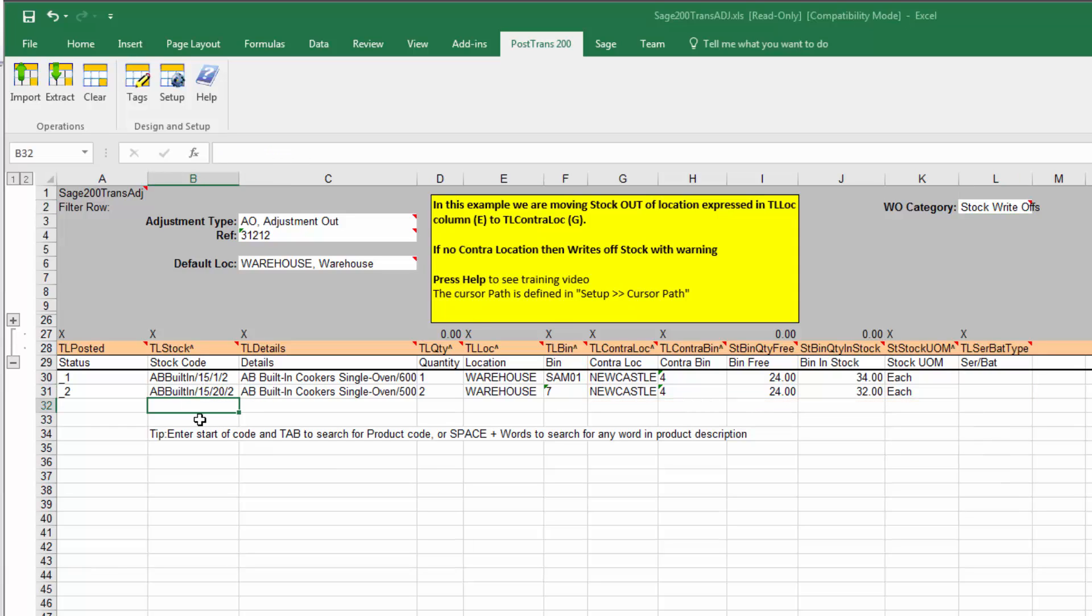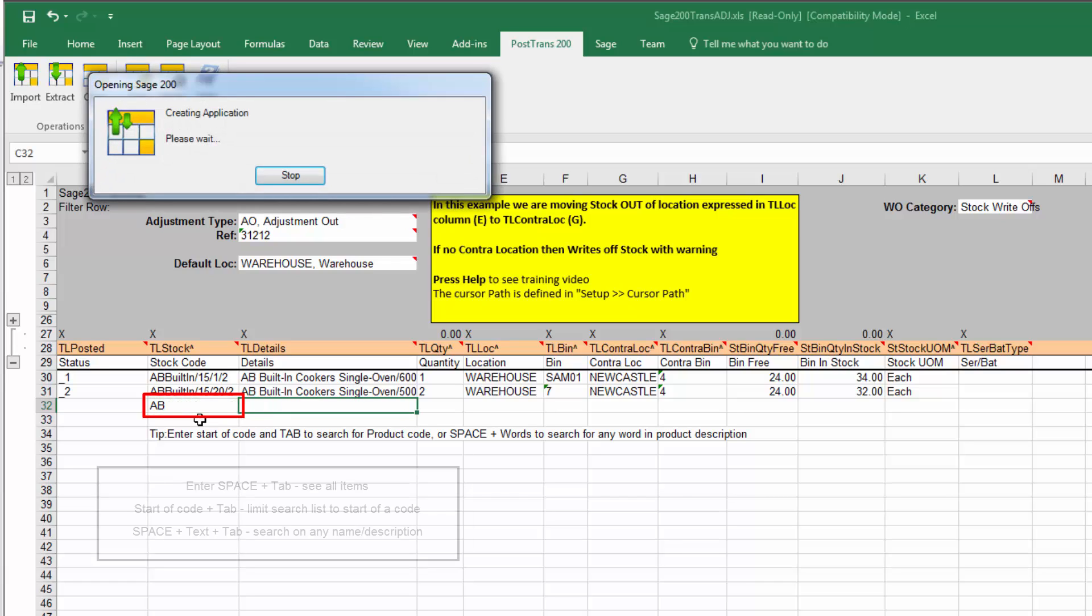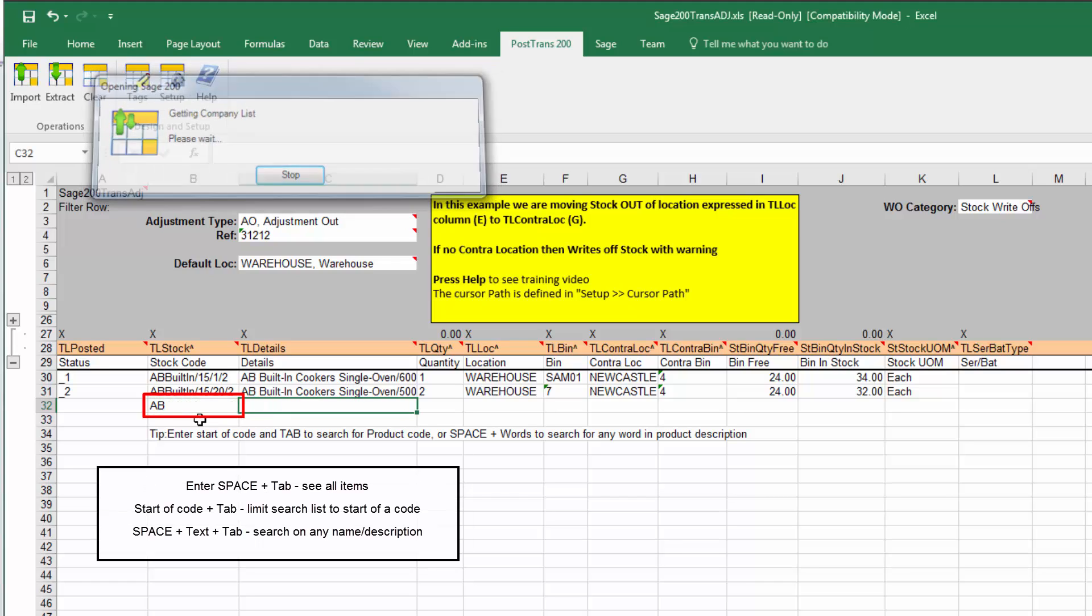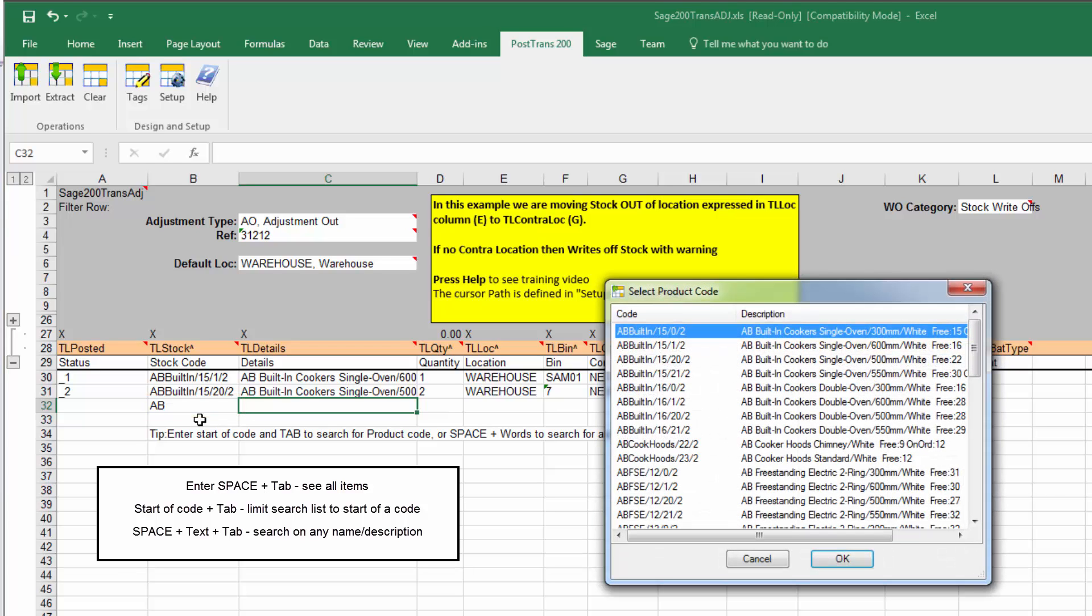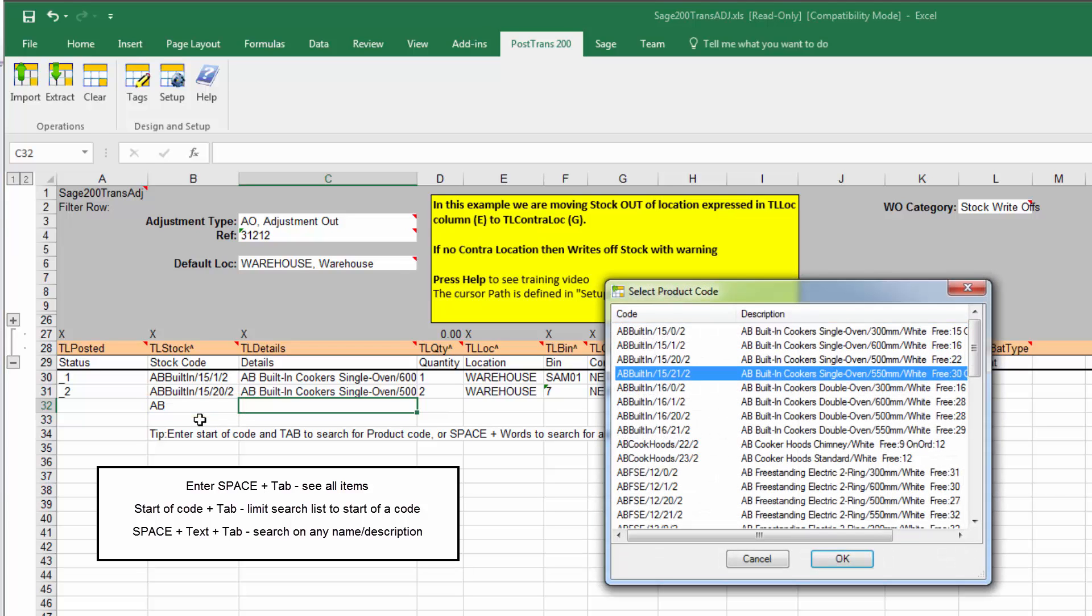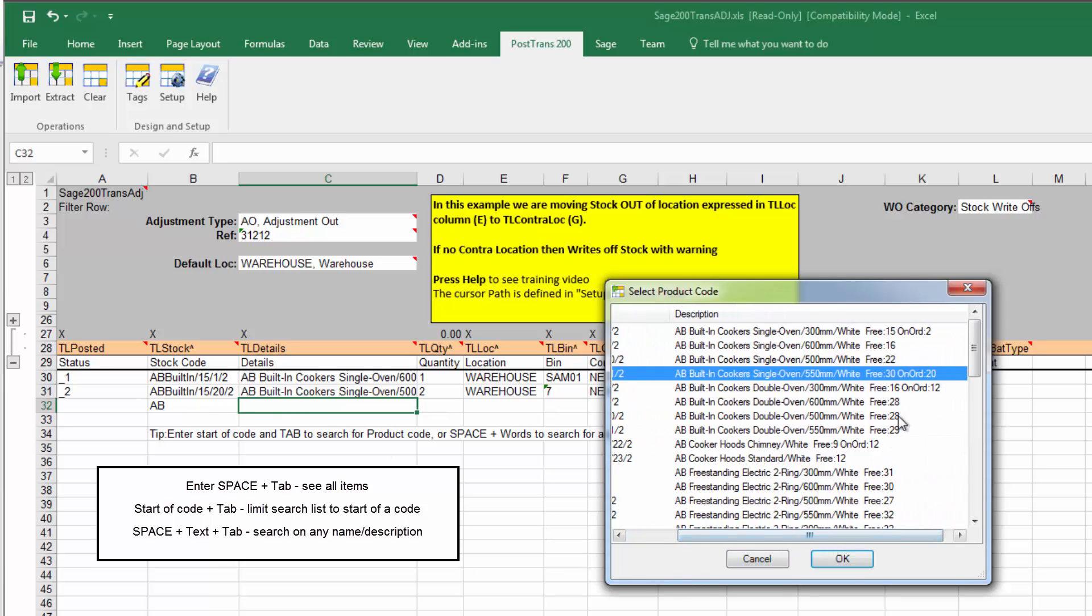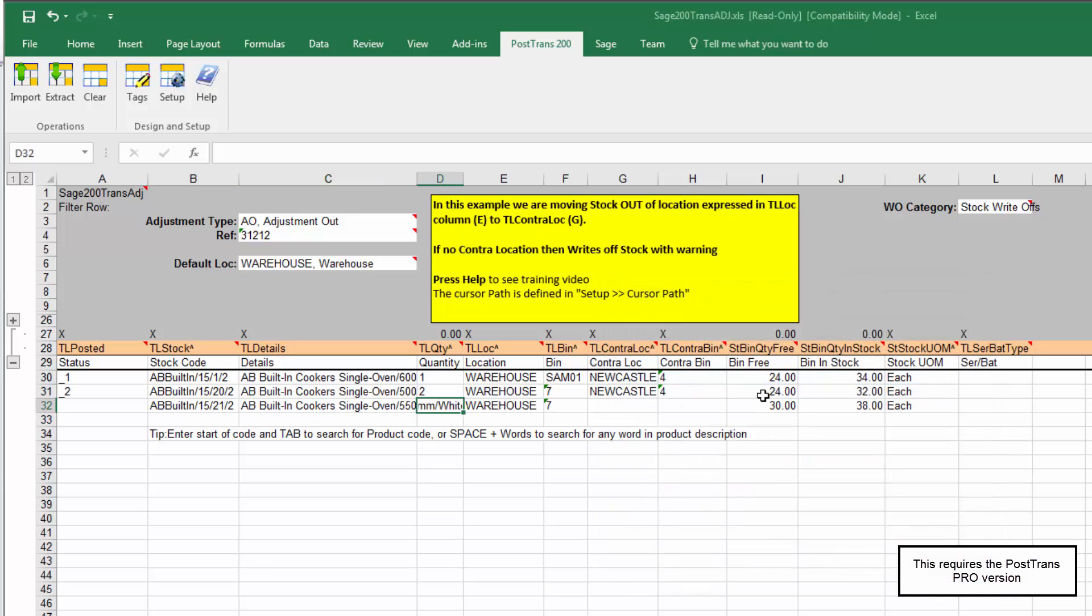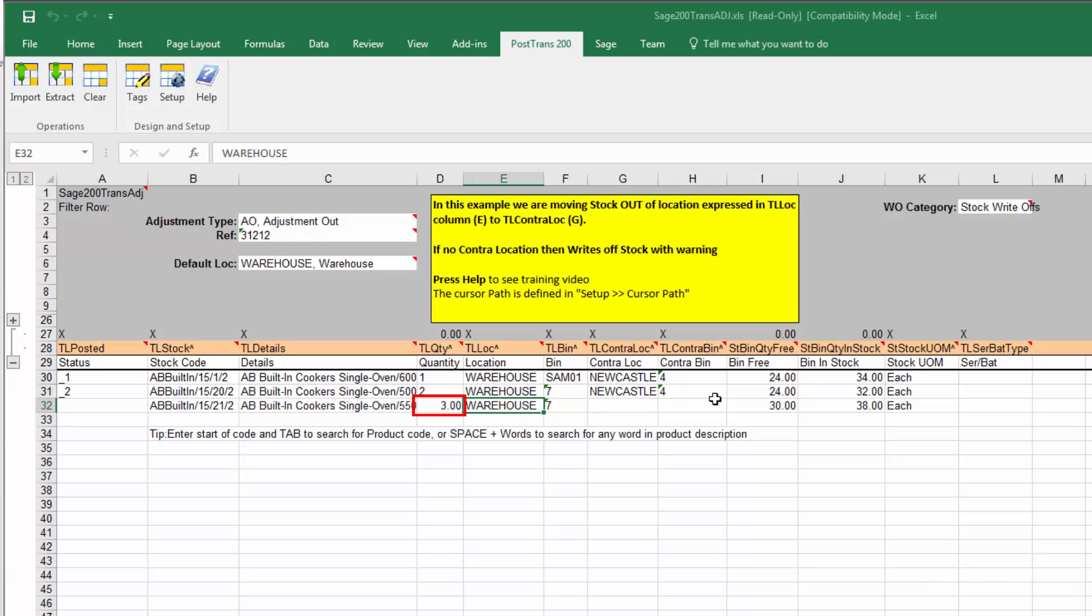So how does this work? We can go down here and we can use our in-cell searching. So we can find a stock item. Let's just connect into the database because it's the first time I've actually asked it to do anything with Sage 200. So now if I select an item, you can see there we know how much we've got actually in that location. We can select that and we can say let's move three of those out. So there's three going out of that warehouse and bin 7.